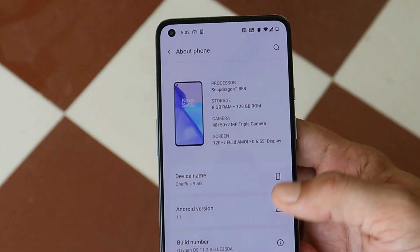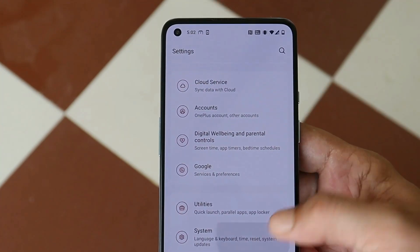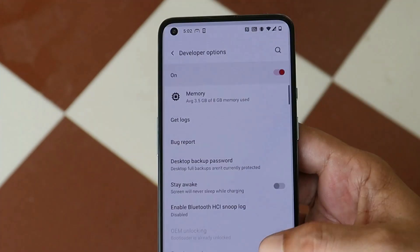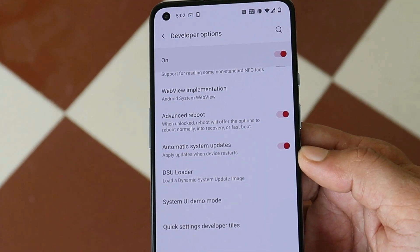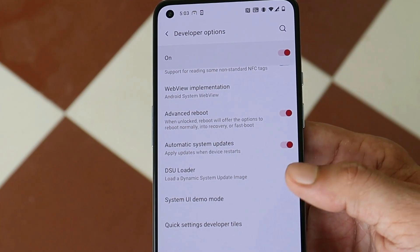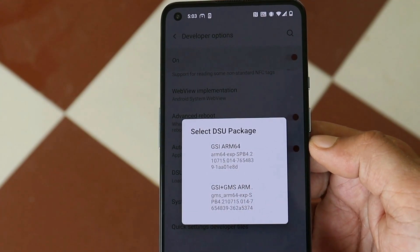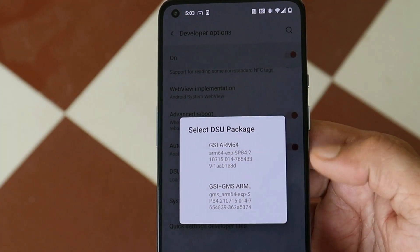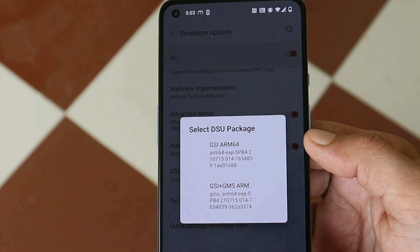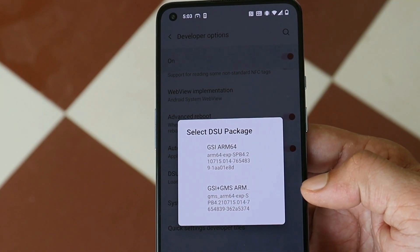If your device bootloader is unlocked, go to Settings, then the About section, and tap on the build number seven times until you see 'You are now a developer.' After that, go to System > Developer Options, and under developer options you'll find the DSU Loader option. Tapping on it gives you two options: the first is without Google Apps, and the second is with Google Apps.